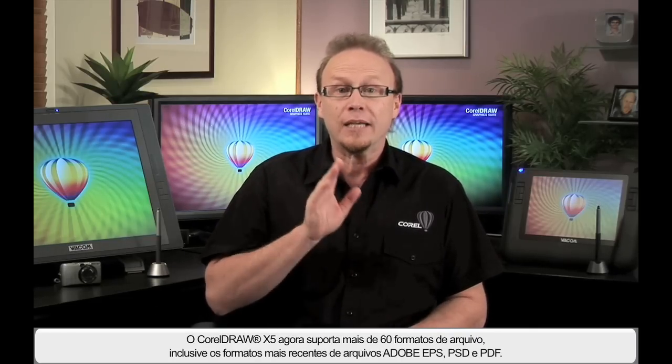As we all know, CorelDRAW has always been a world leader in file format compatibility. X5 now supports over 60 file formats, including the latest Adobe EPS, PSD and PDF file formats. I'll show you.